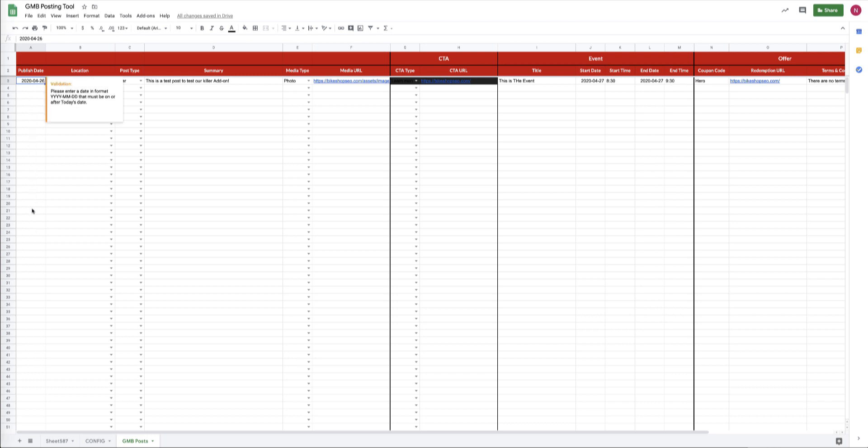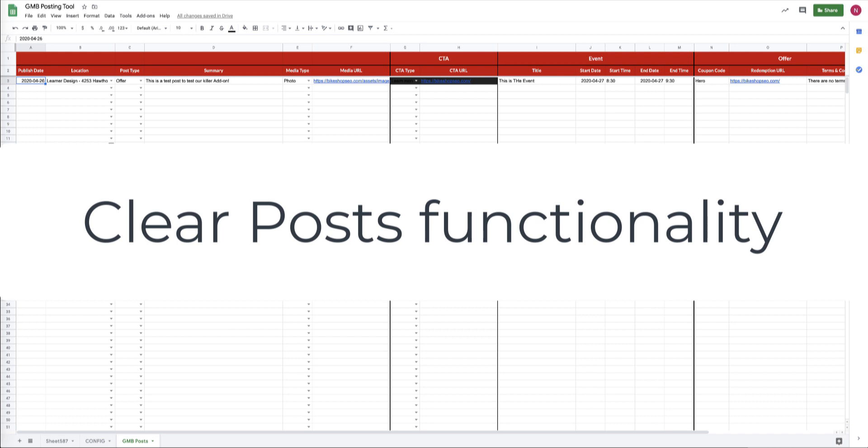Etc., every day. So this enables you to schedule your posts out into the future as far as you want, and the tool will automatically go and check each day and push those posts live.